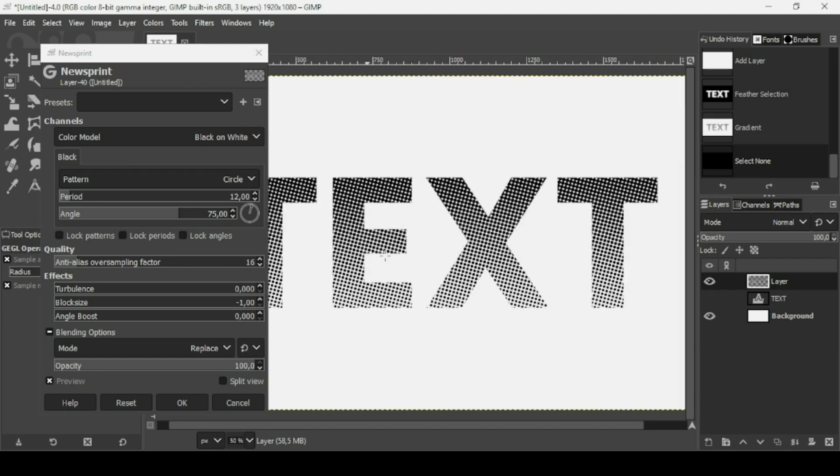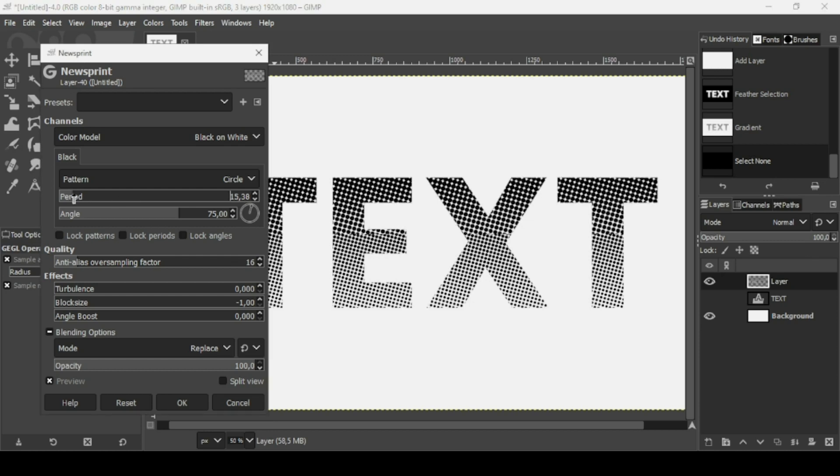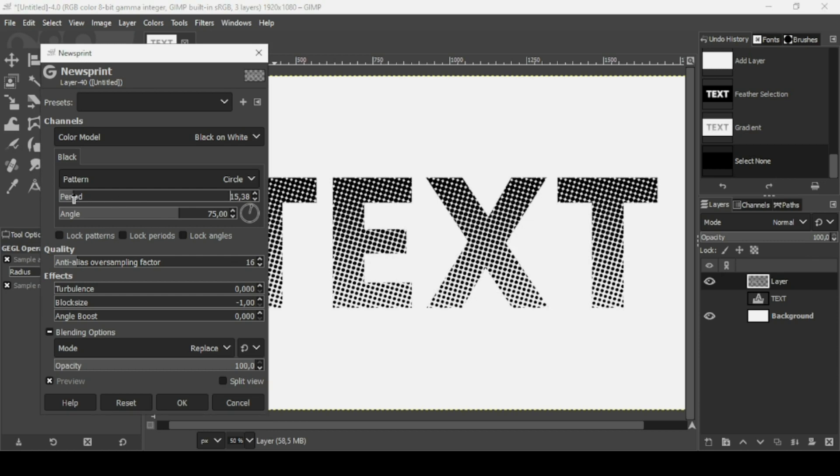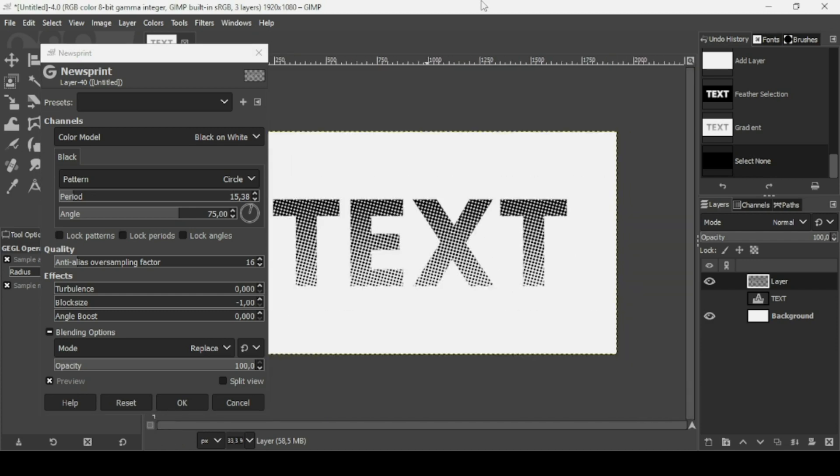Now for the period, you will be able to increase the size of the dots here. I think I'm going to leave it here. I think it's okay. Press OK.